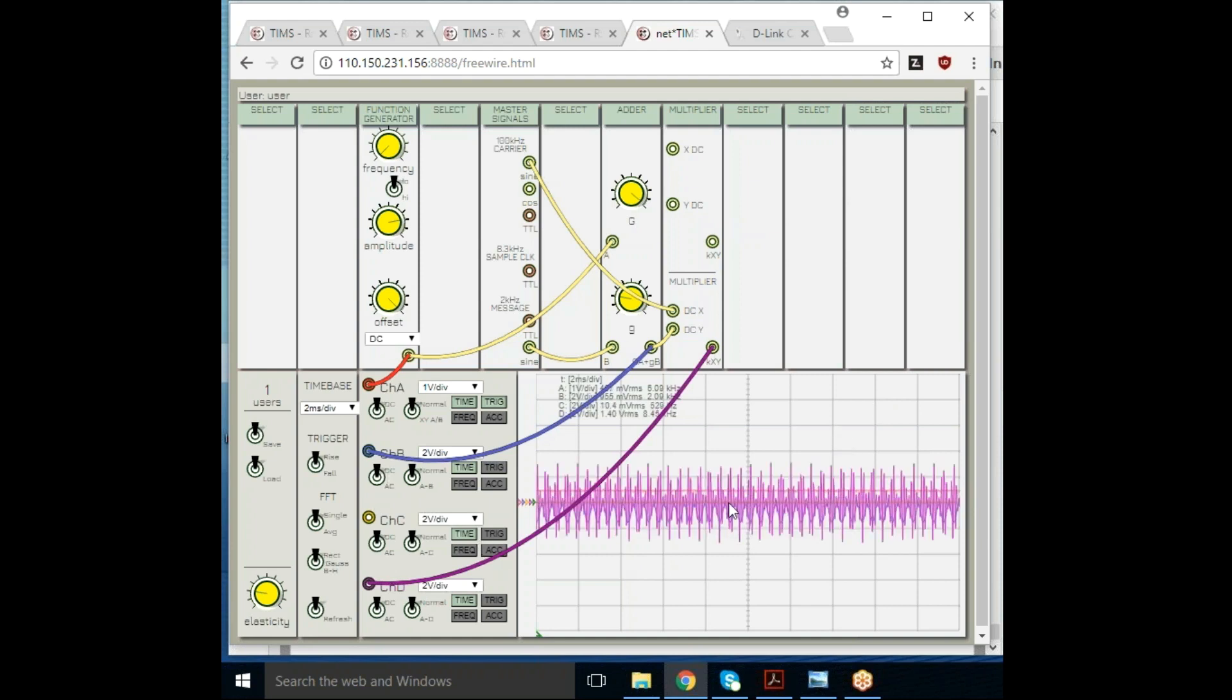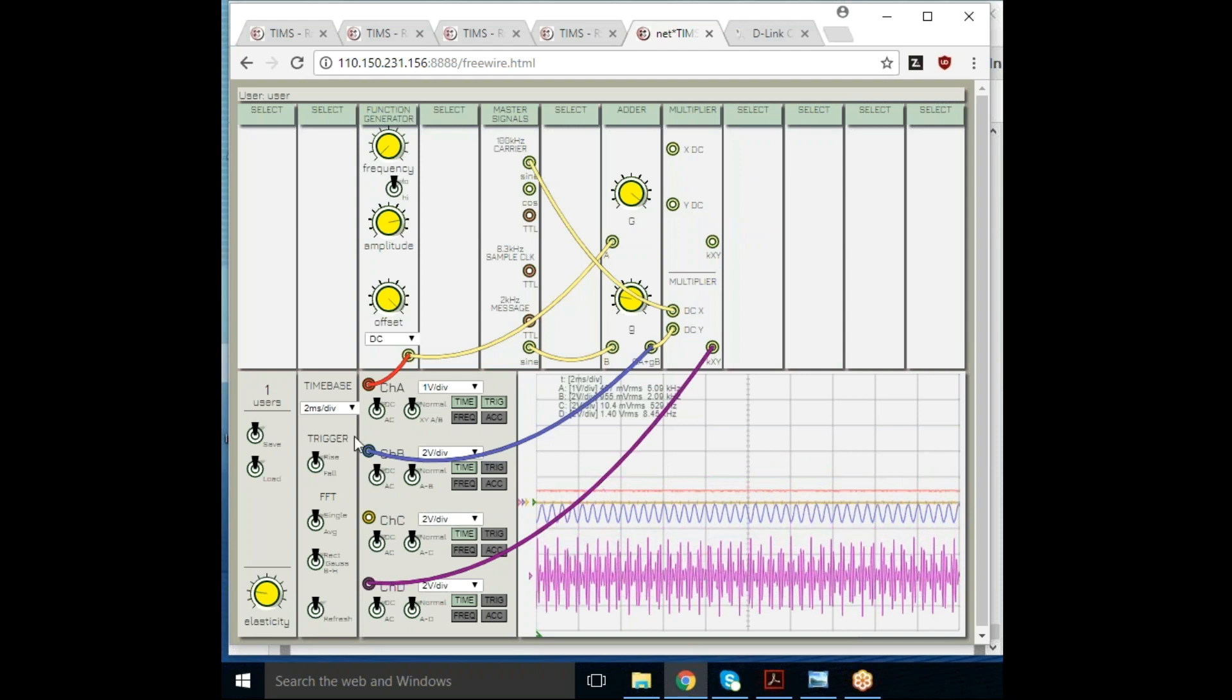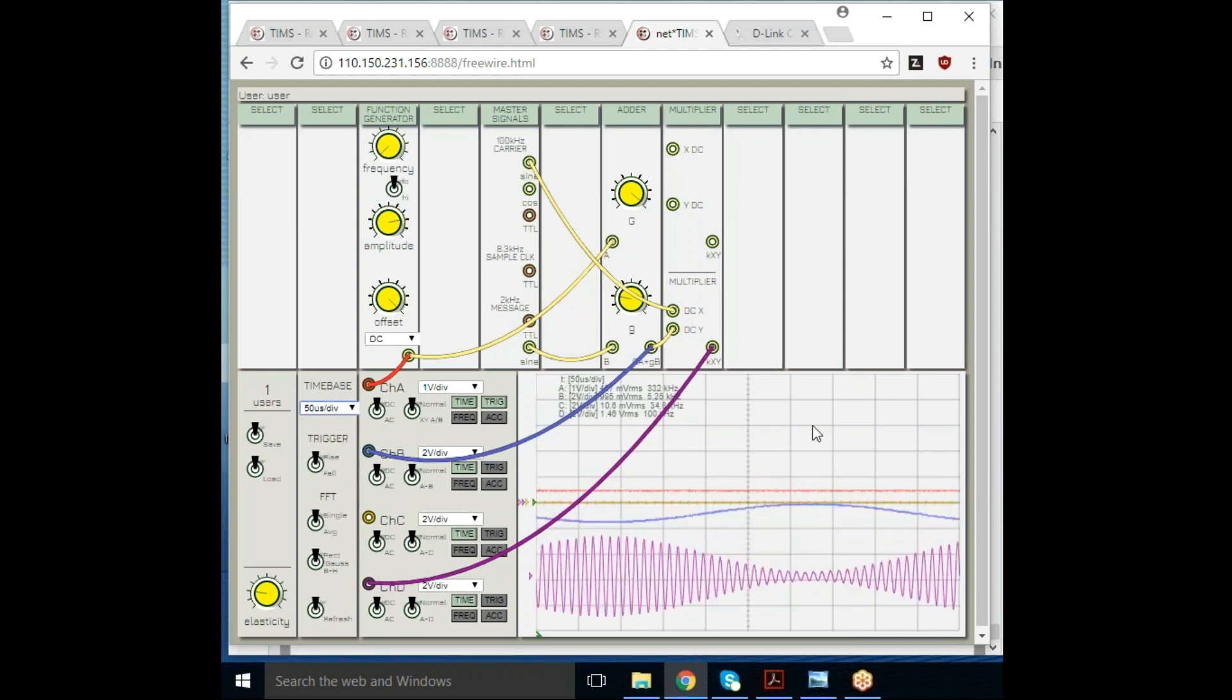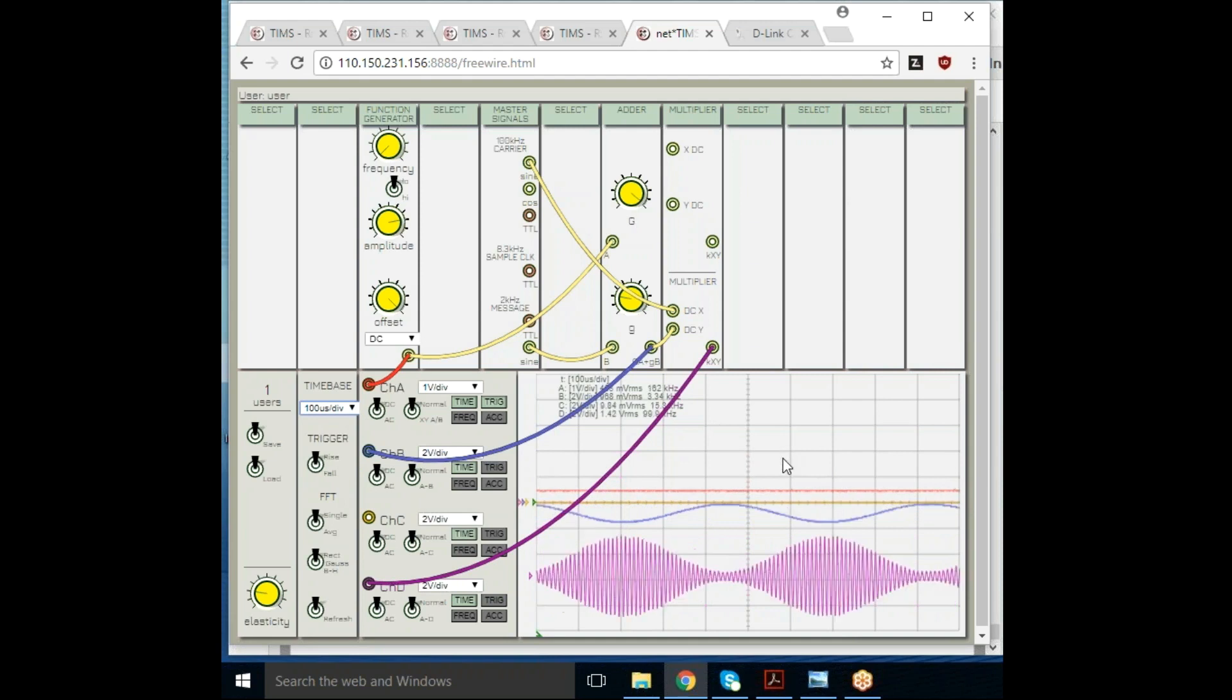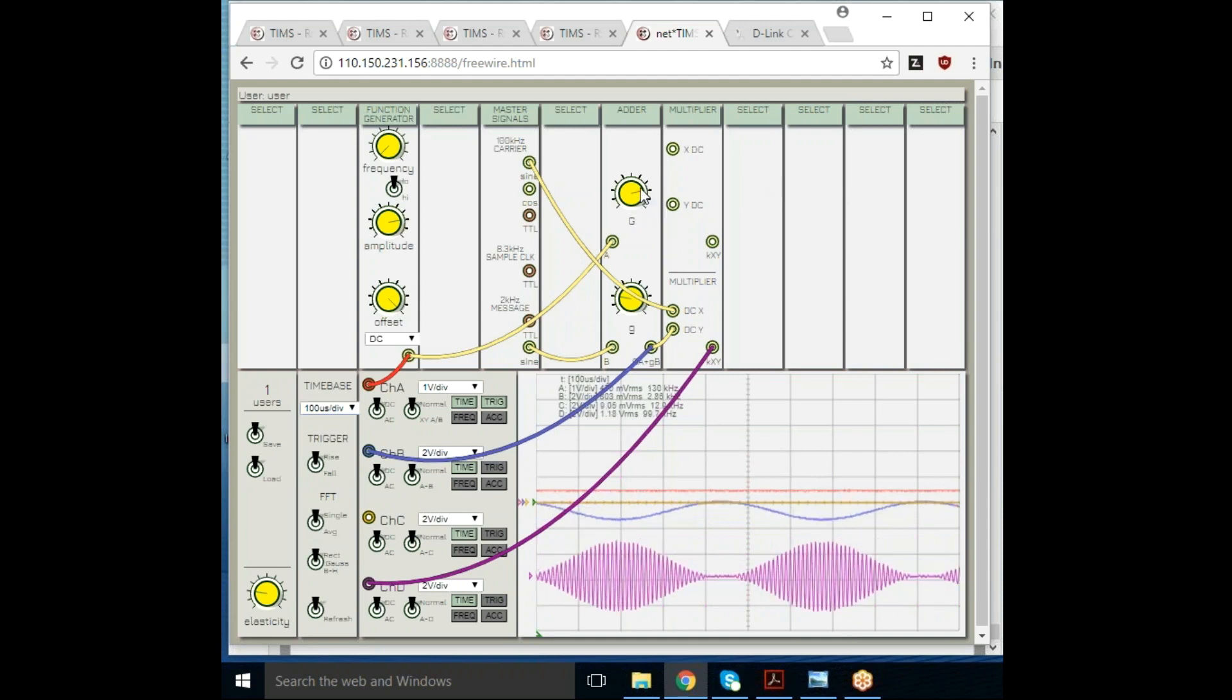You can see there's some terrible aliasing there, as you would expect from the scope. I'll change the time base to a more appropriate time base, and then you can see we have some amplitude modulation which I am controlling in real time. There we have approximately 100% modulation.